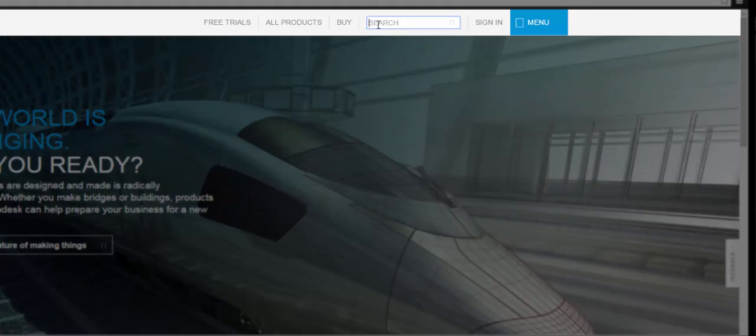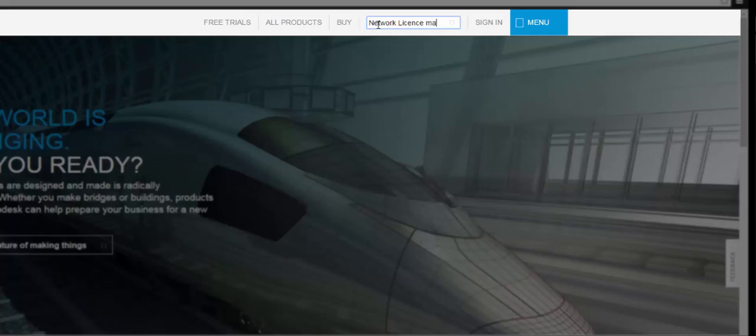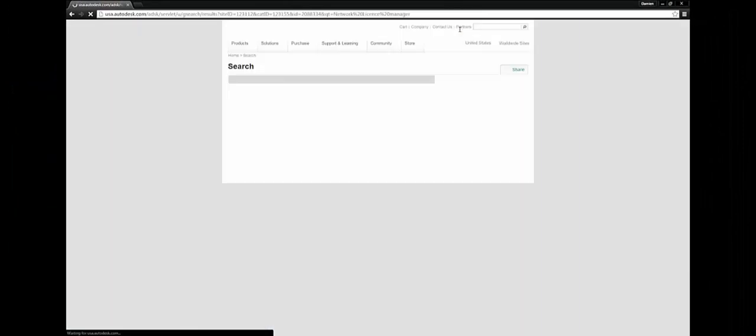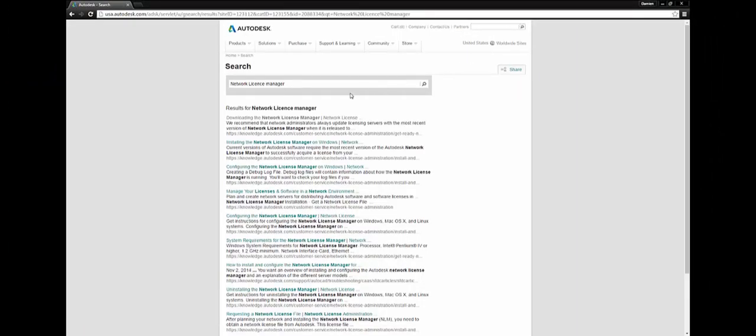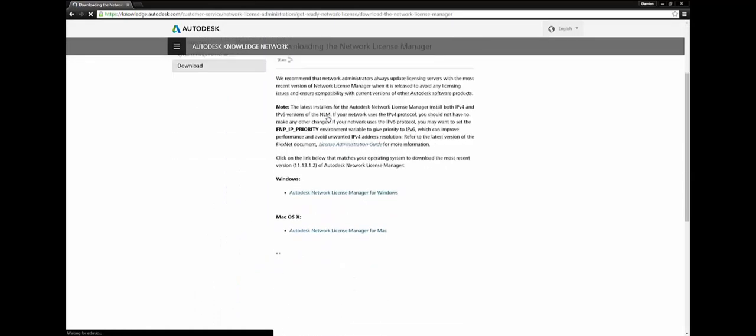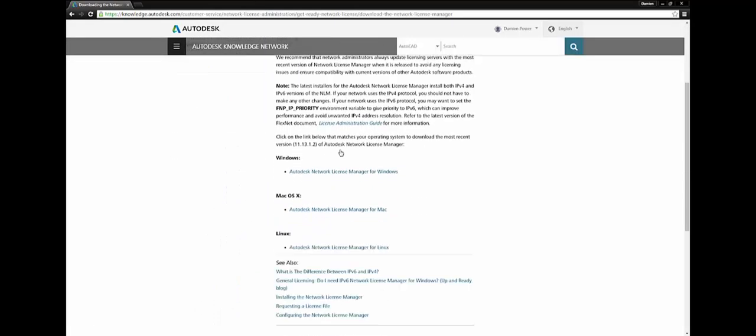In the search bar type in Network License Manager. Then you're going to select installing the Network License Manager. Go to Windows Download.